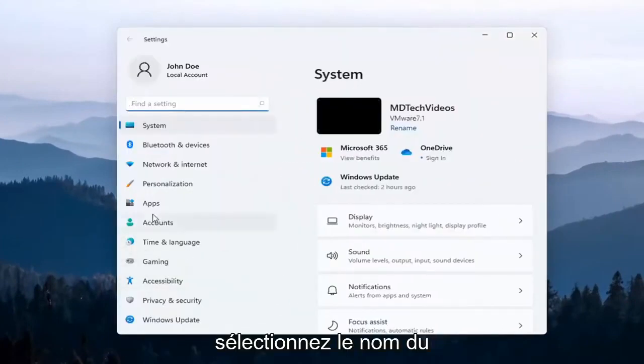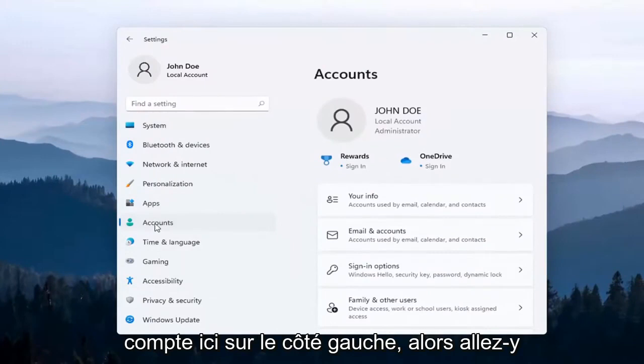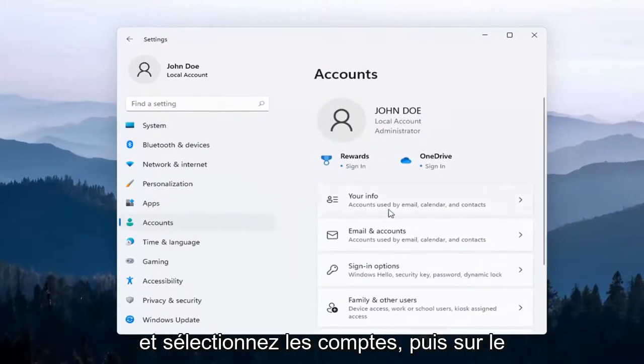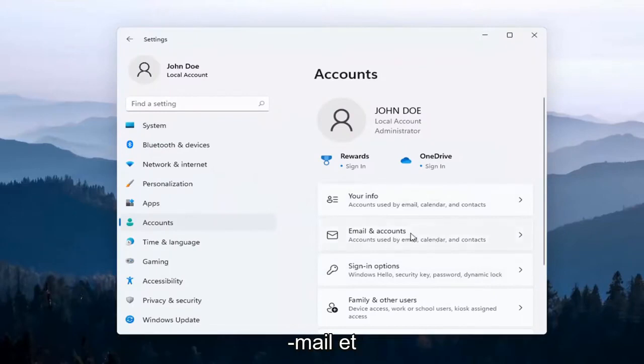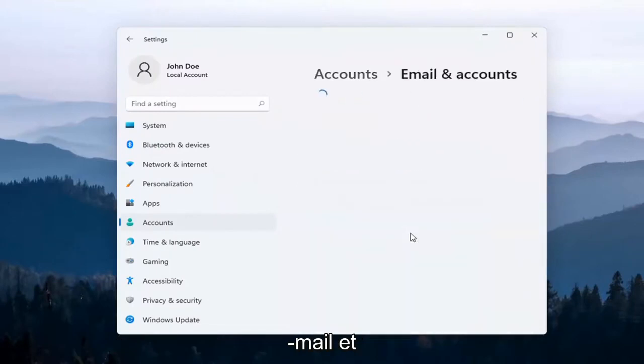Select the Accounts option on the left side, and then on the right side, select Email and Accounts.